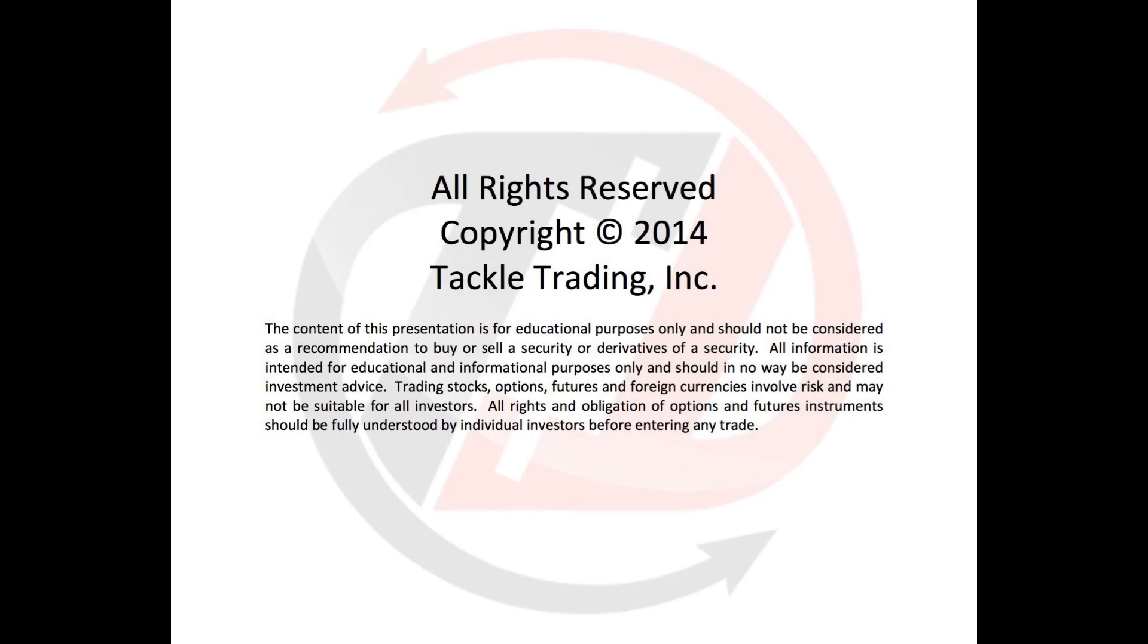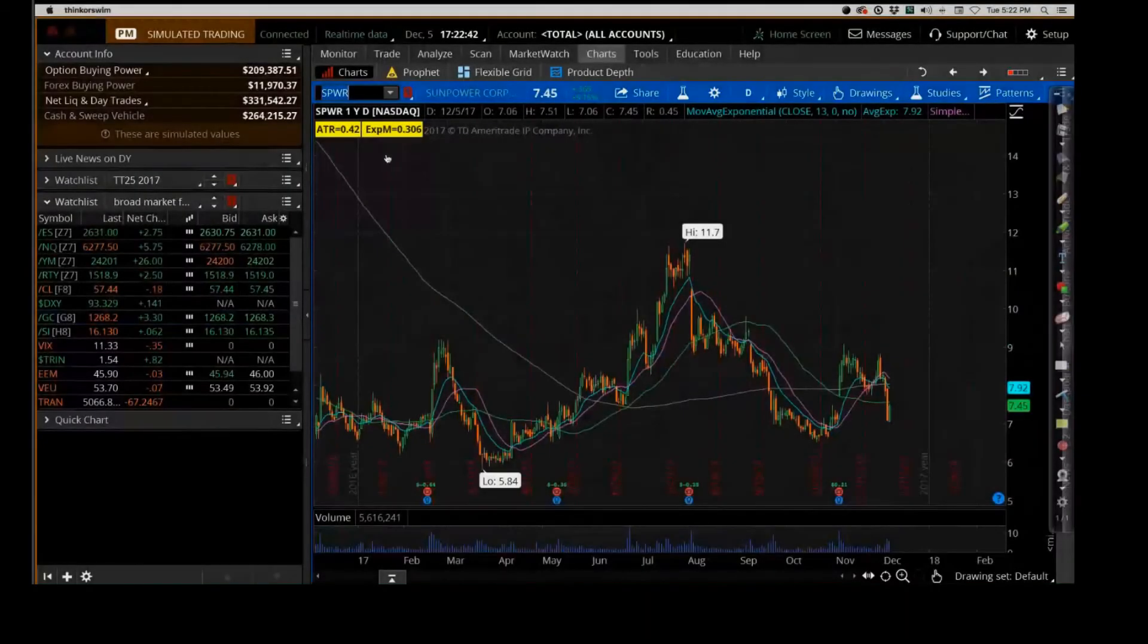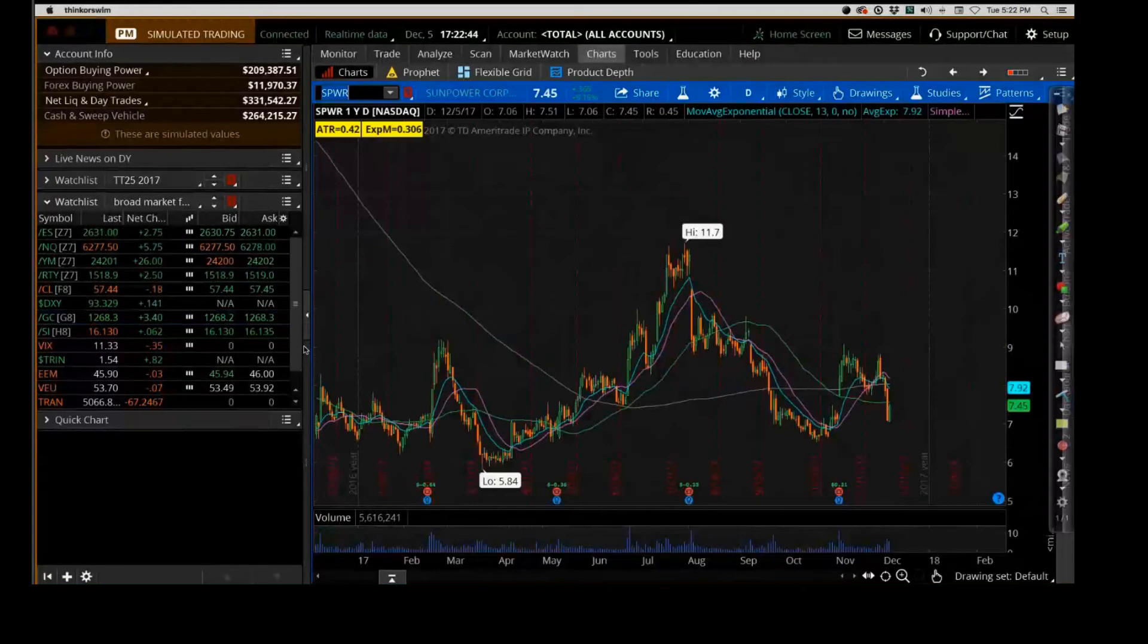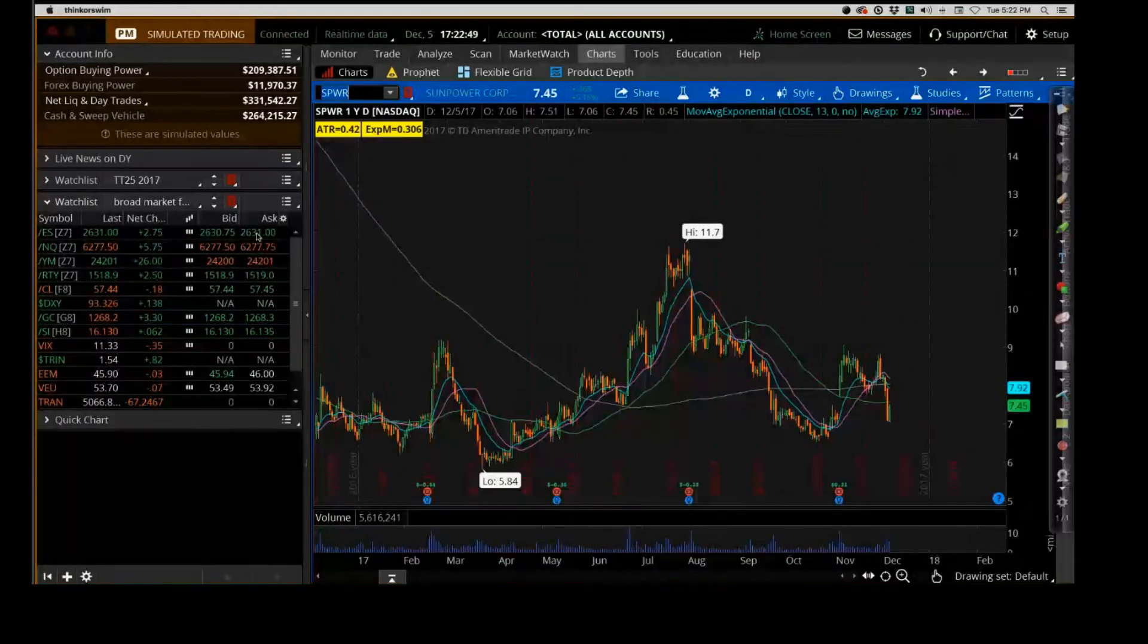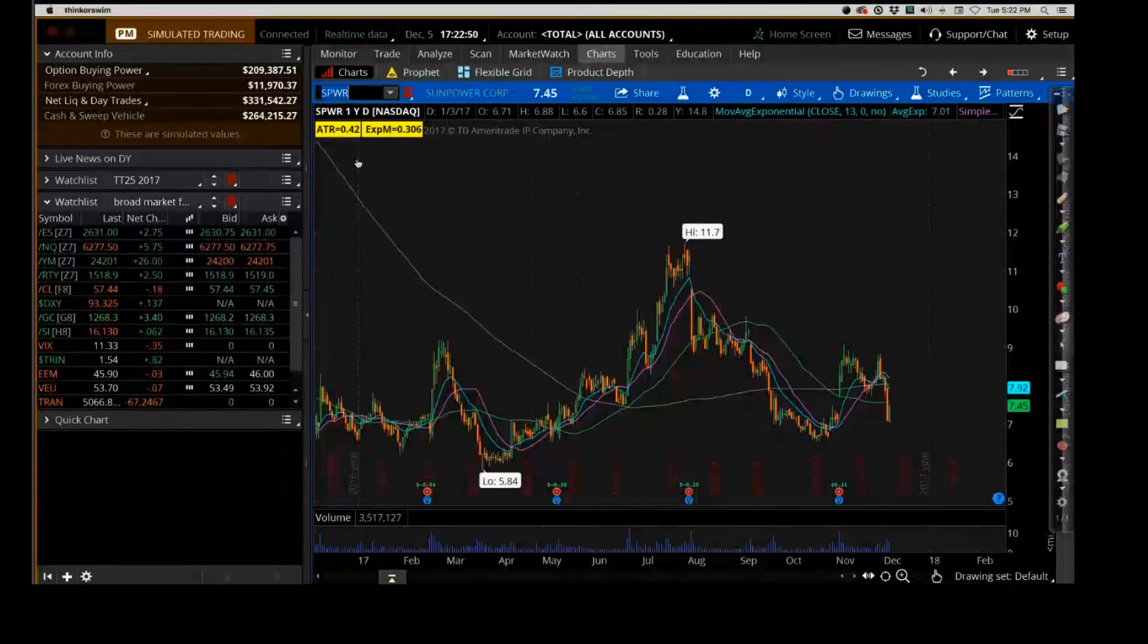Let's look at SPWR, First Solar, RIG, AMD, and US Steel. I like all those. So let's first look at SPWR.